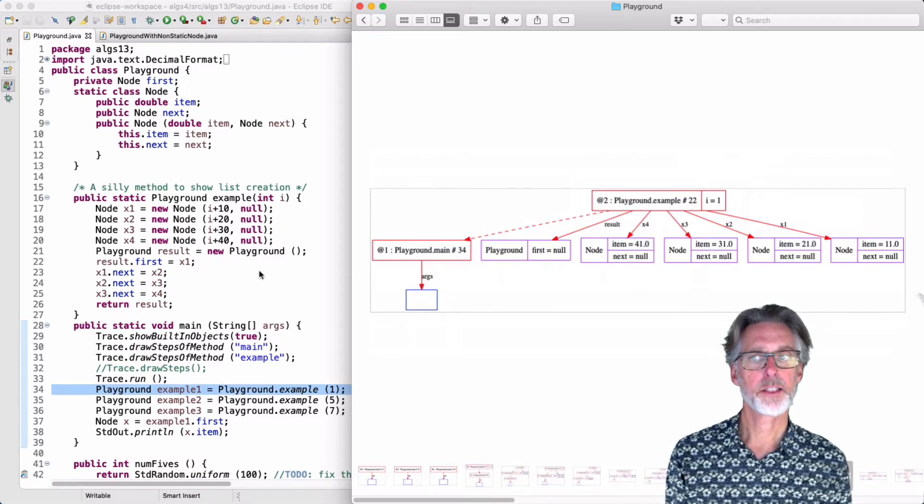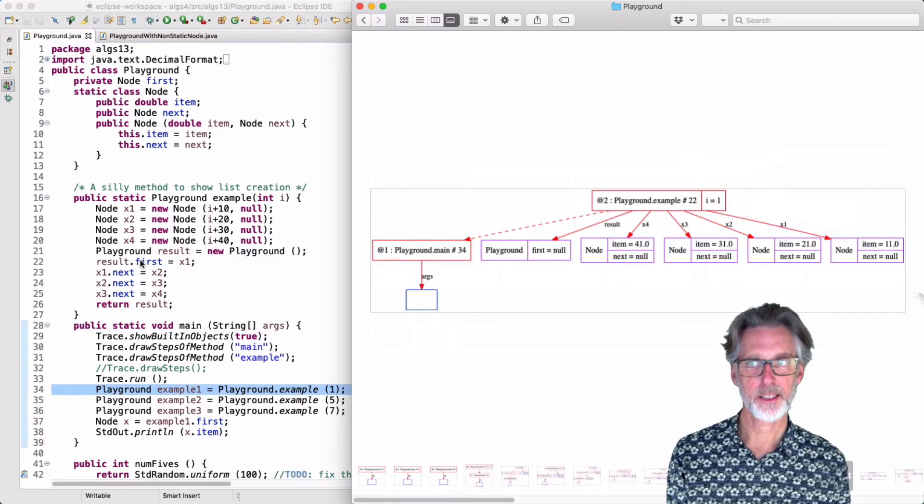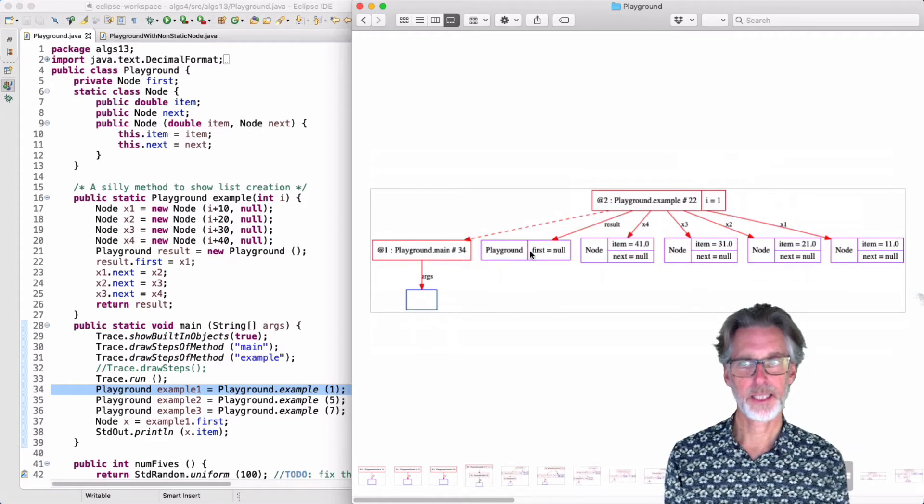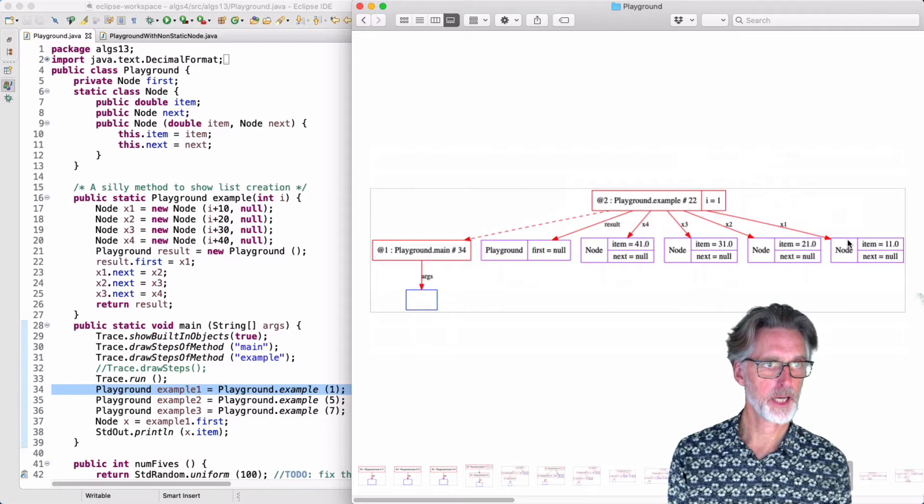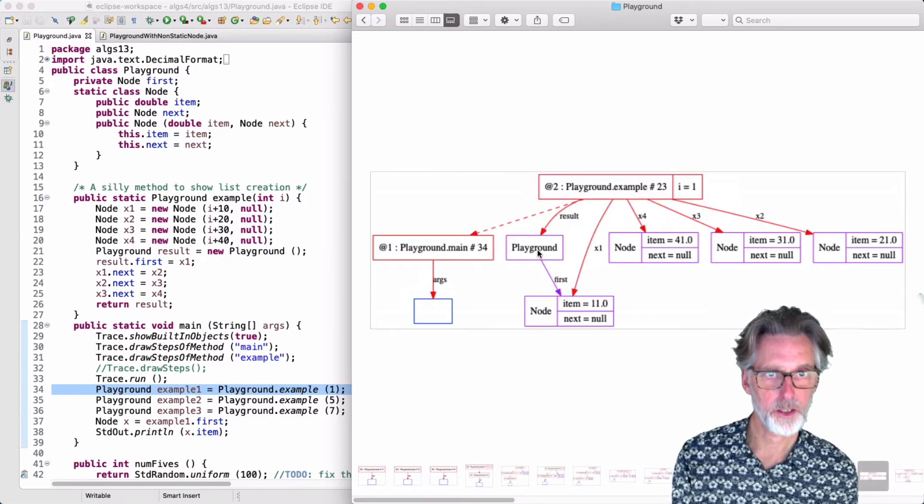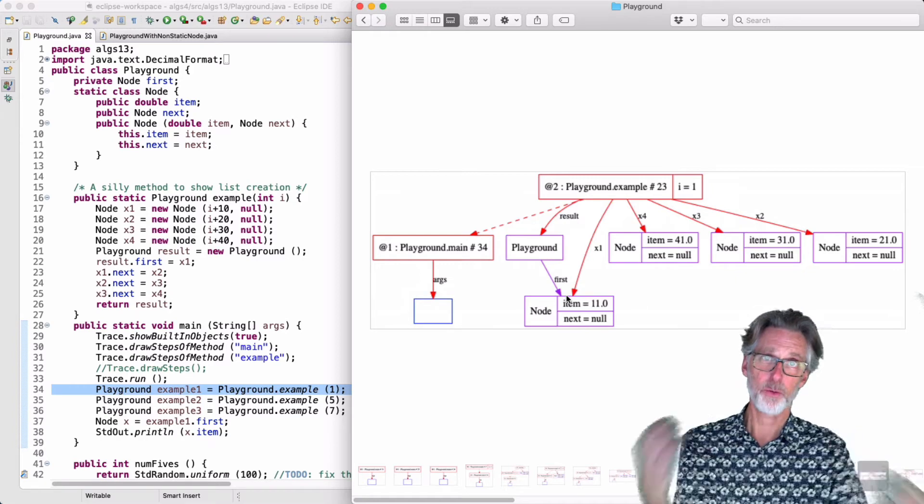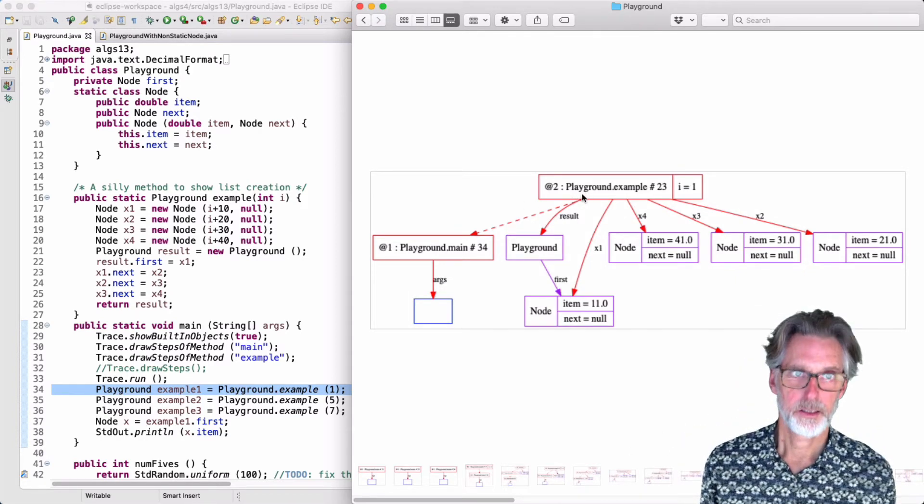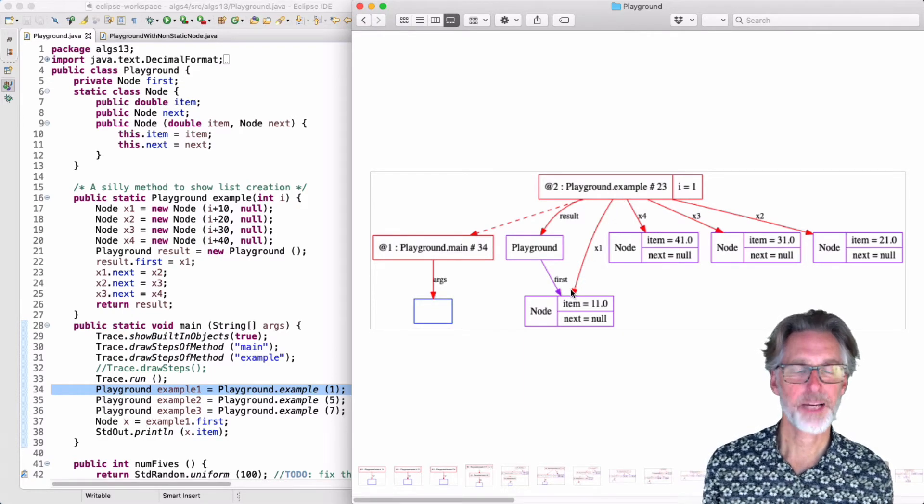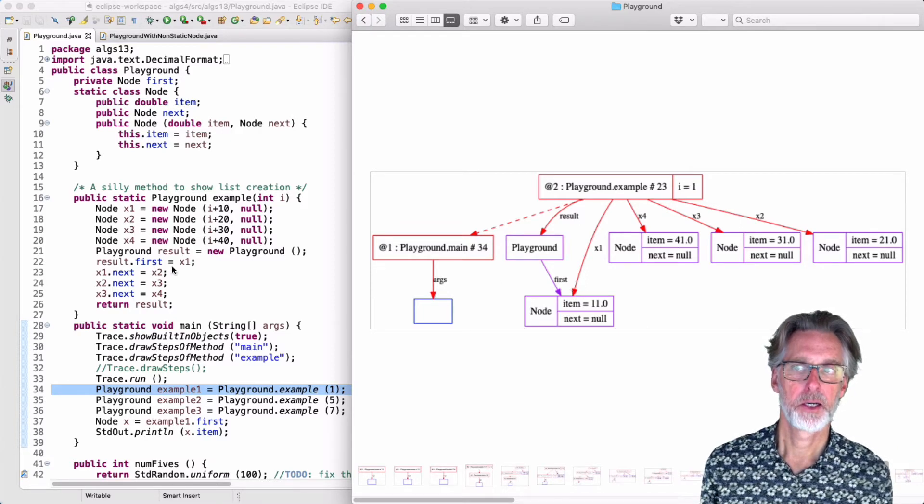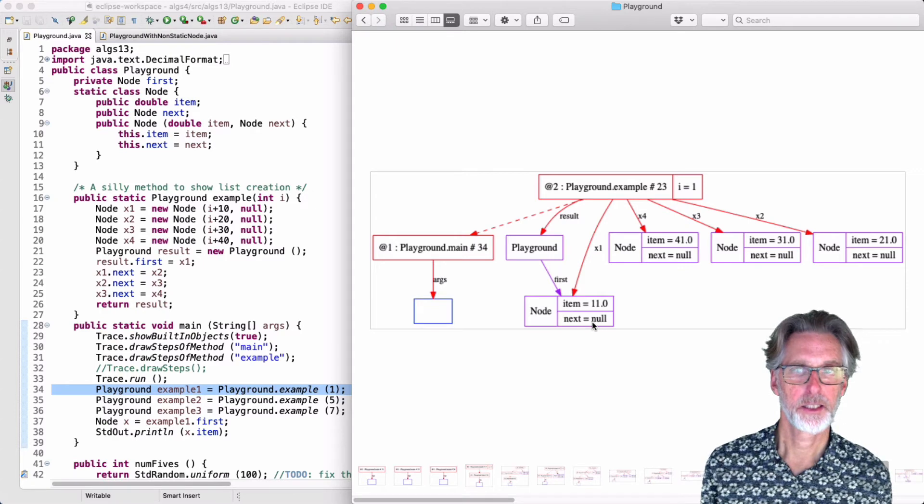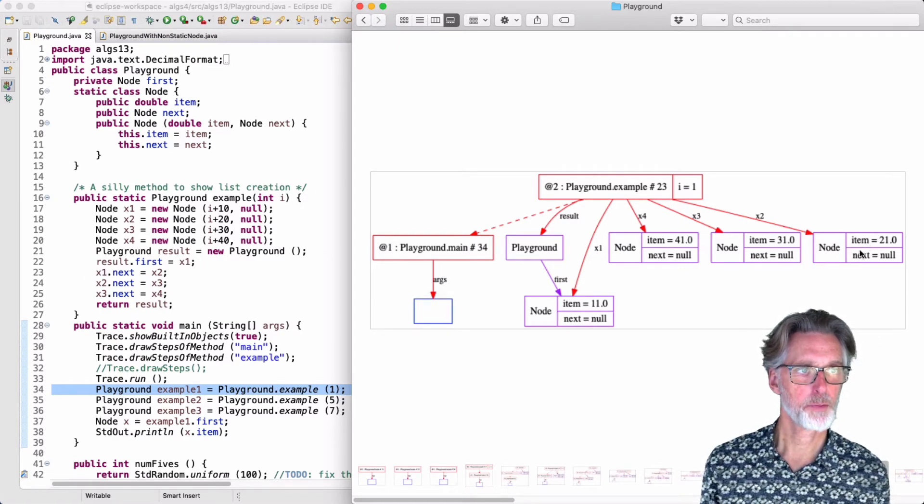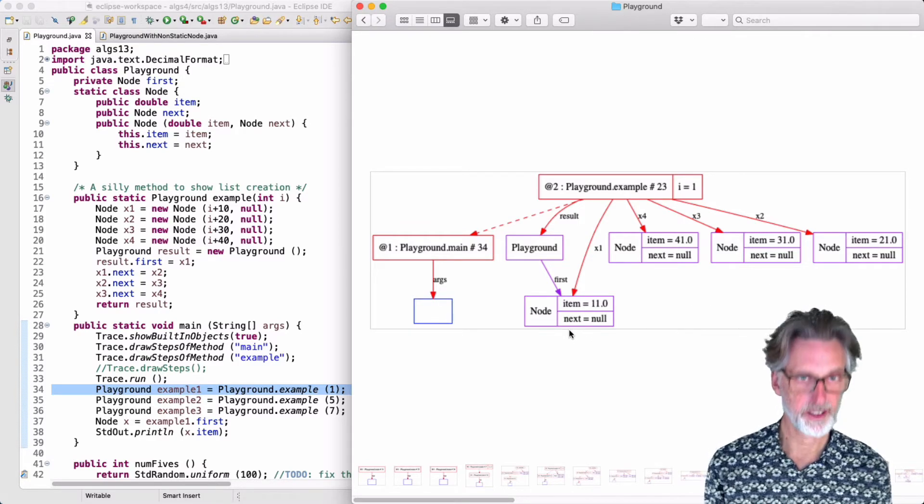So what we need to do is to stitch them together. On line 22 here, I will set the result first to be equal to x1. So that should be this node, x1, which is now result first. Note that this doesn't create a new node object. All it does is copy the reference. This is an alias. Result dot first and x1 refer to the same object in memory. I'm going to do this again on line 23. I'm going to set x1 dot next to be equal to x2. So we're going to take the object with value 21 here and stitch it after the object with value 11.